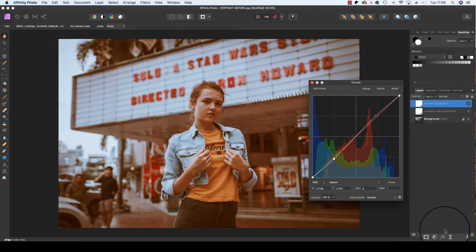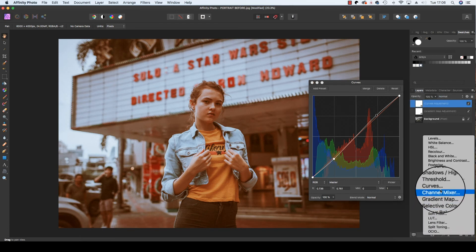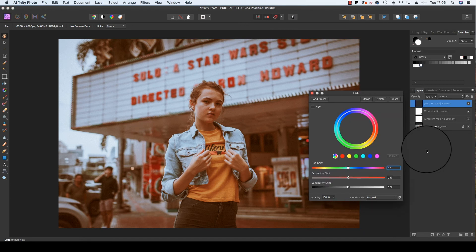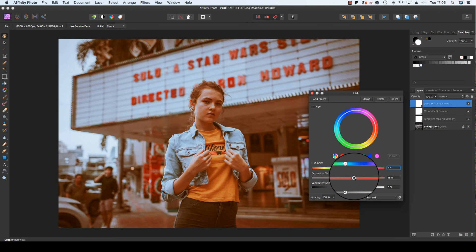And finally, we're going to repeat this process one more time, but this time we're going to select HSL, locate the saturation slider, and drag it to the right to boost our saturation.